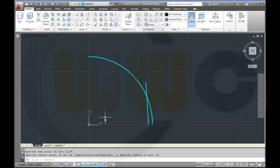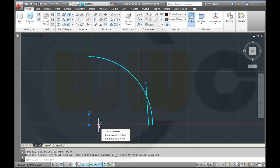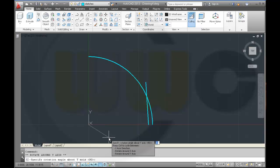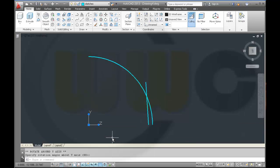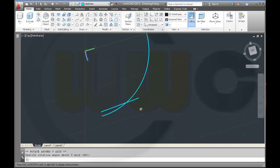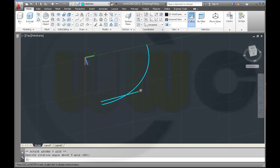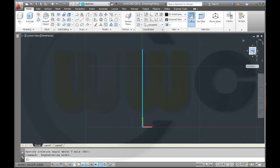Now I want to change the direction of my axis system. Select it, move right here, rotate it around the y-axis. The default value is 90, so just press Enter. And switch right here.